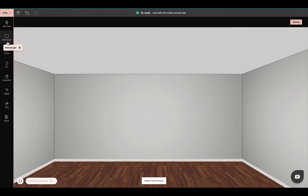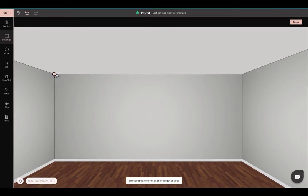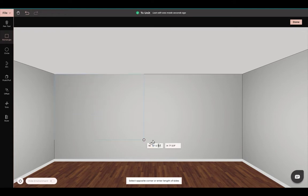Please choose the wall which you would like your built-in unit on, and draw a rectangle to cover the complete wall.